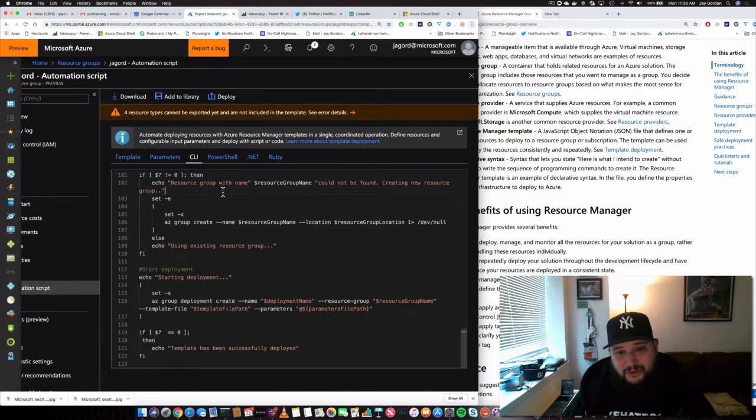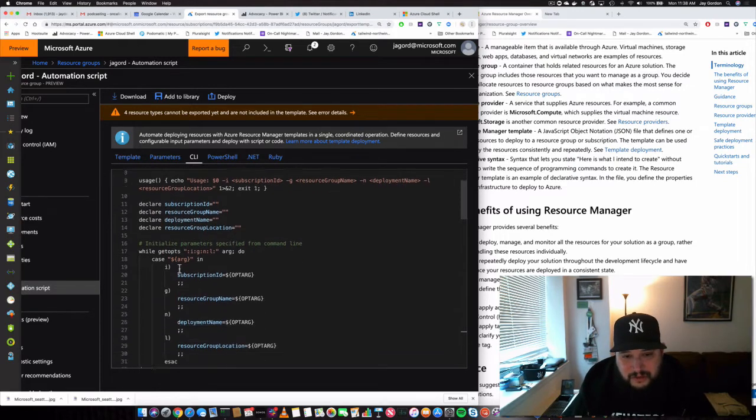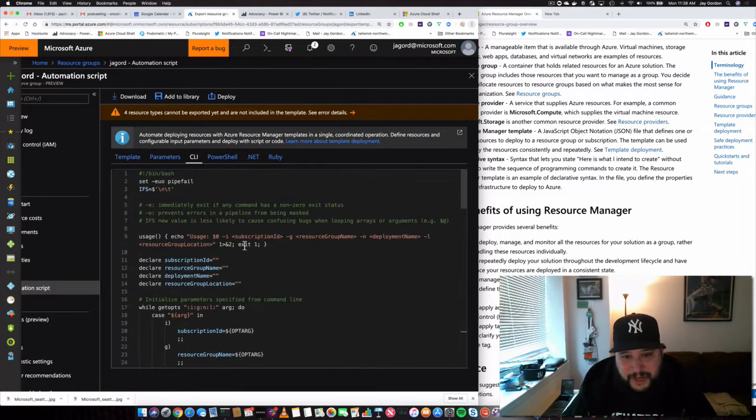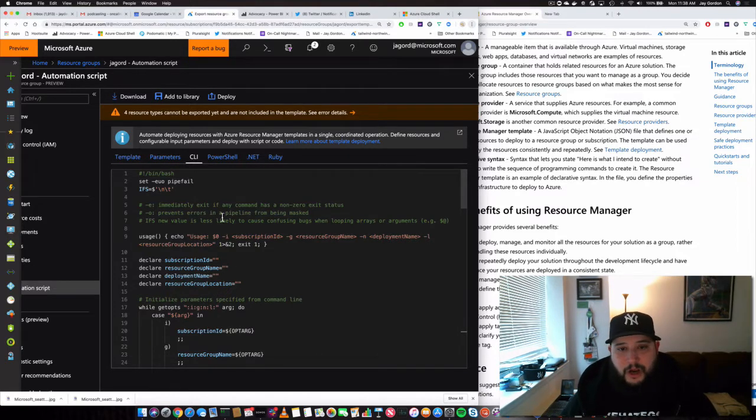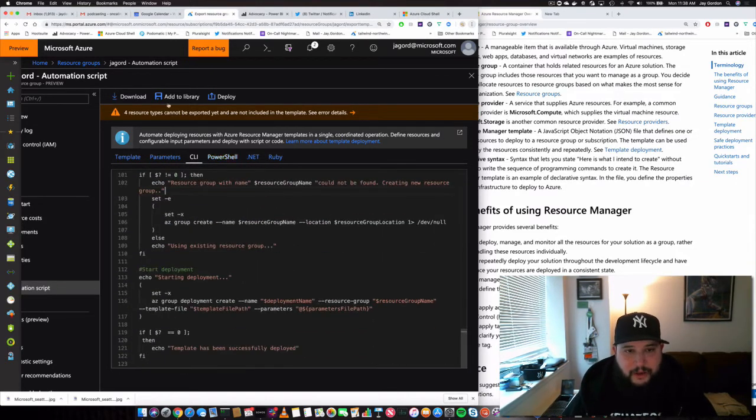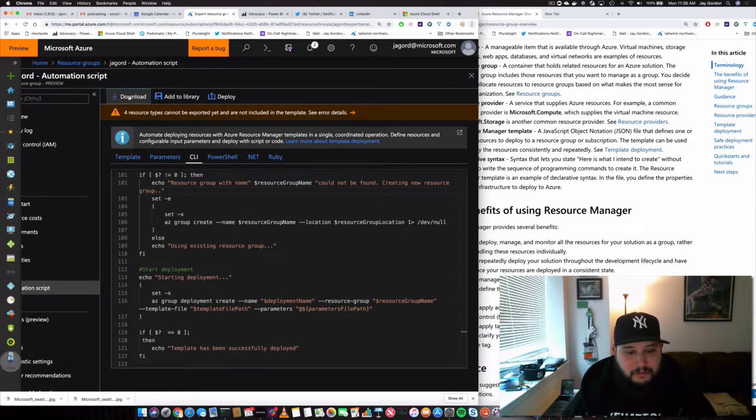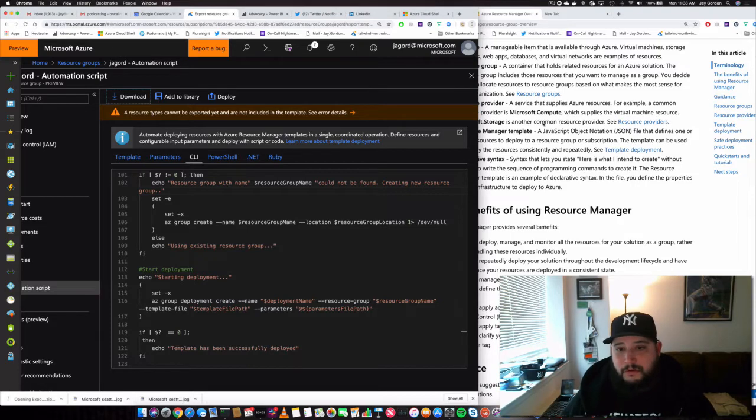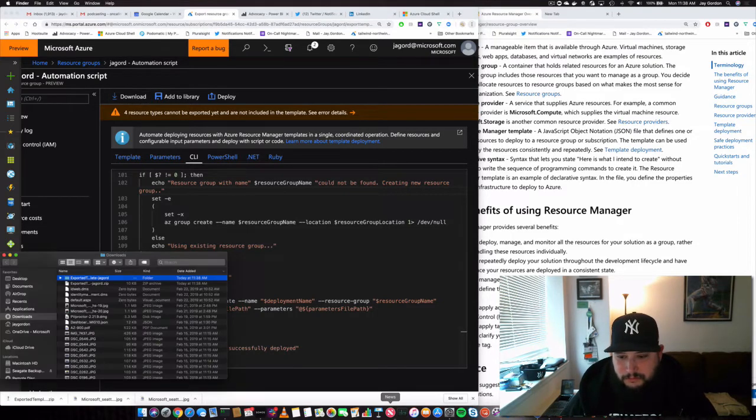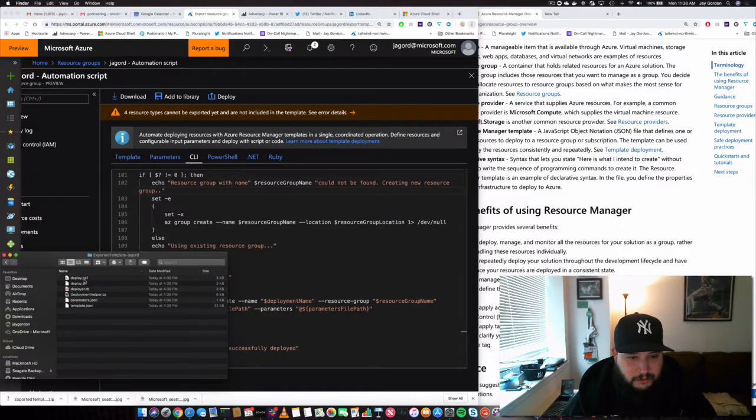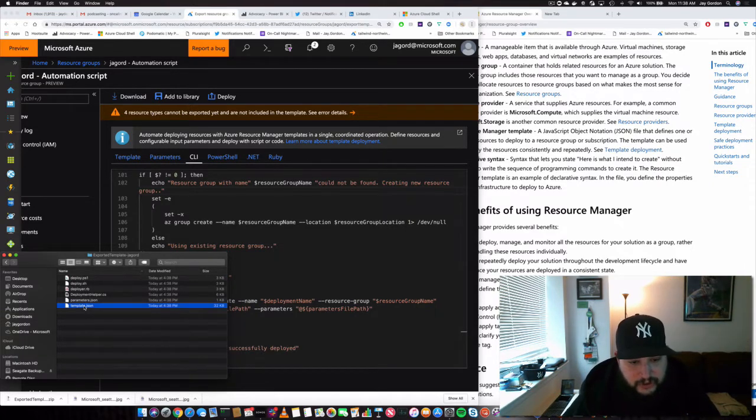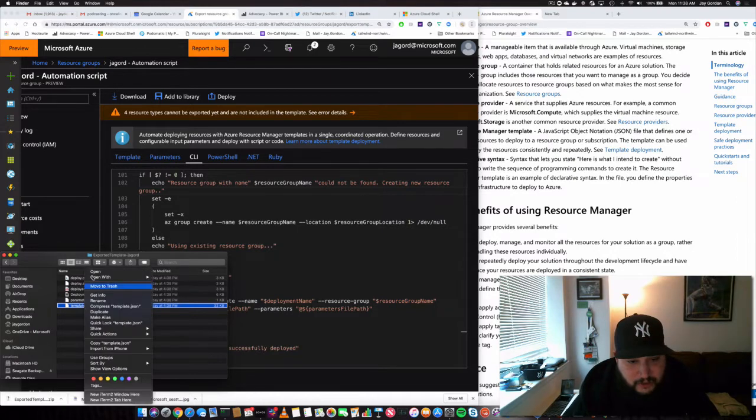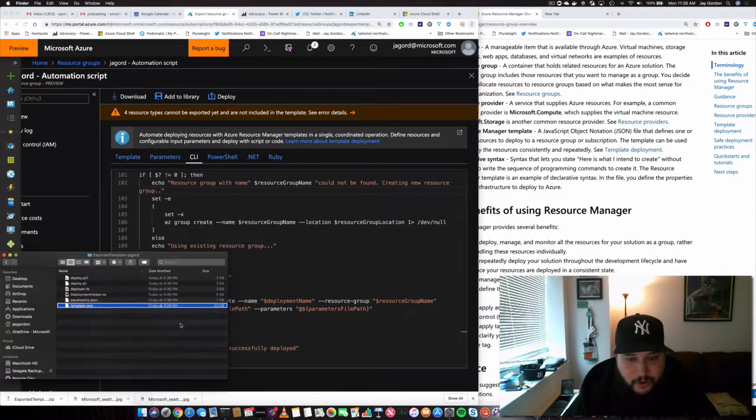So you could take this script and make sure that you have all the resource information filled out, all the correct environment variables. So what's really cool is that you can download the template and let's go to the exported template. And what you'll see is a number of scripts and helpers. So here's the JSON that we actually get. So I'm going to open it up with code.